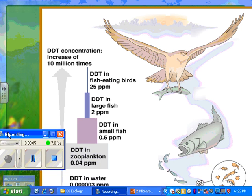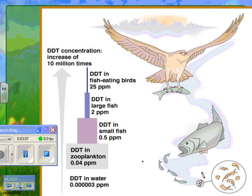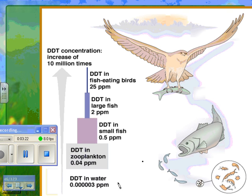Here's another example. Phytoplankton are eaten by zooplankton. Let's say there's 0.00003 parts per million of a contaminant in the water — by the time it gets up to the zooplankton it's much more concentrated. The small fish eat the zooplankton and have to eat way more than their body weight because they live a long time and keep eating zooplankton. The DDT doesn't tend to get excreted; it tends to stay in their fat.